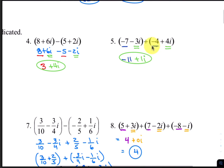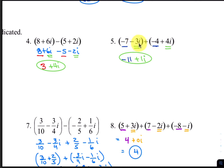For number 5, adding the real parts, negative 7 and negative 4 adds up to negative 11, and negative 3i plus 4i adds up to positive 1i.